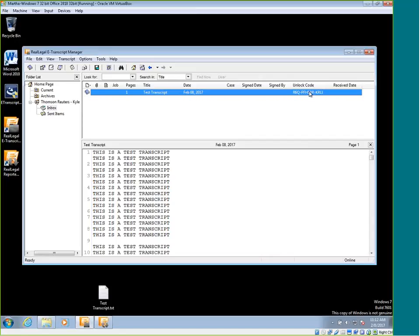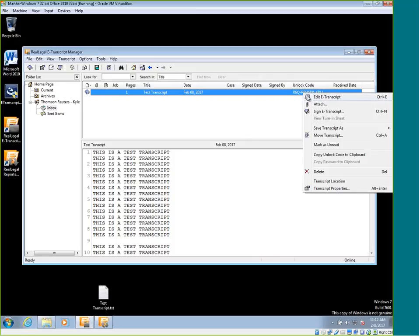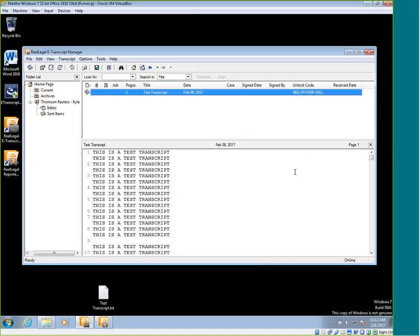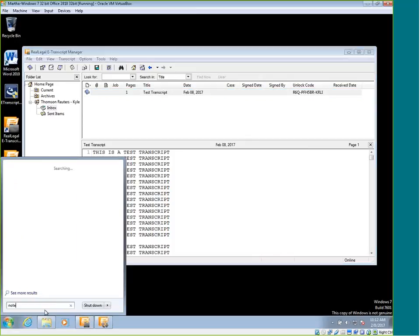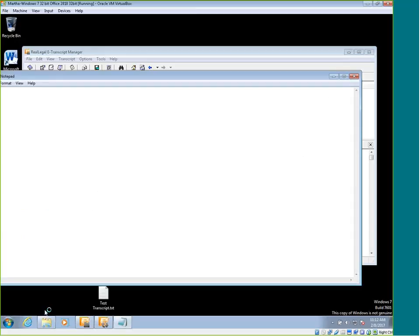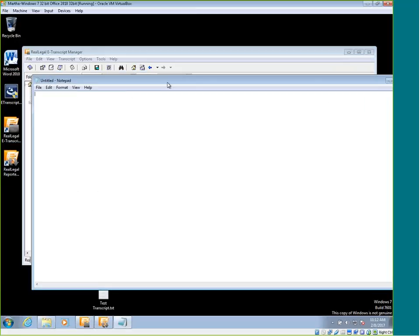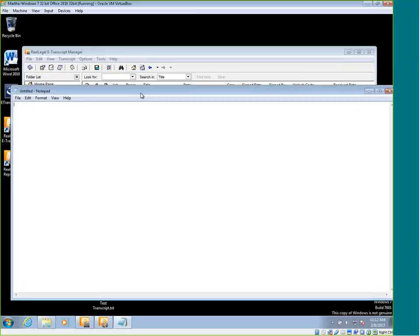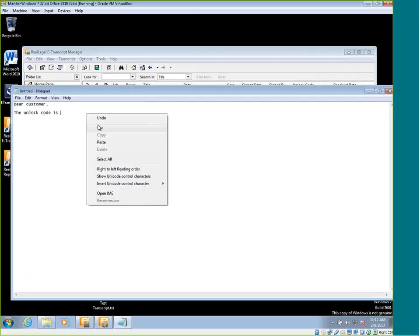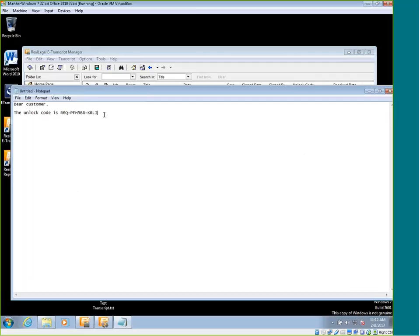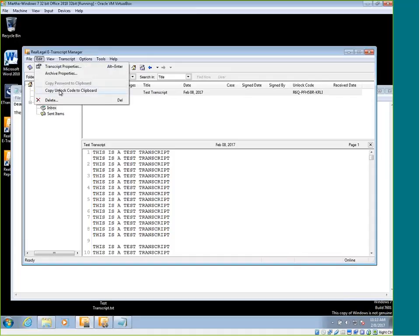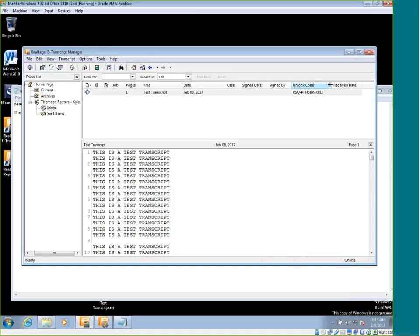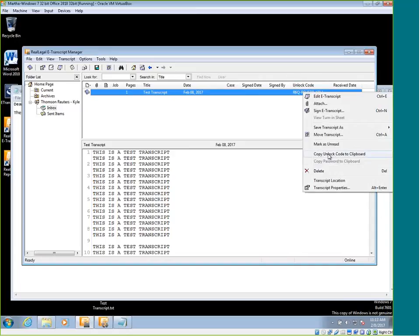To send them the unlock code, you can right click here and choose the copy unlock code to clipboard. All that's going to do is store the unlock code so when you open up your email, you can right click and do paste. I'm going to open up notepad for this example because I don't have my email installed on this machine, but you would send out the email, the unlock code is, and then you can right click and choose paste and that will paste in the unlock code and you can send that to them. The other option is you can also go to edit and choose the copy unlock code to clipboard. That's going to do the same thing as right clicking it here.